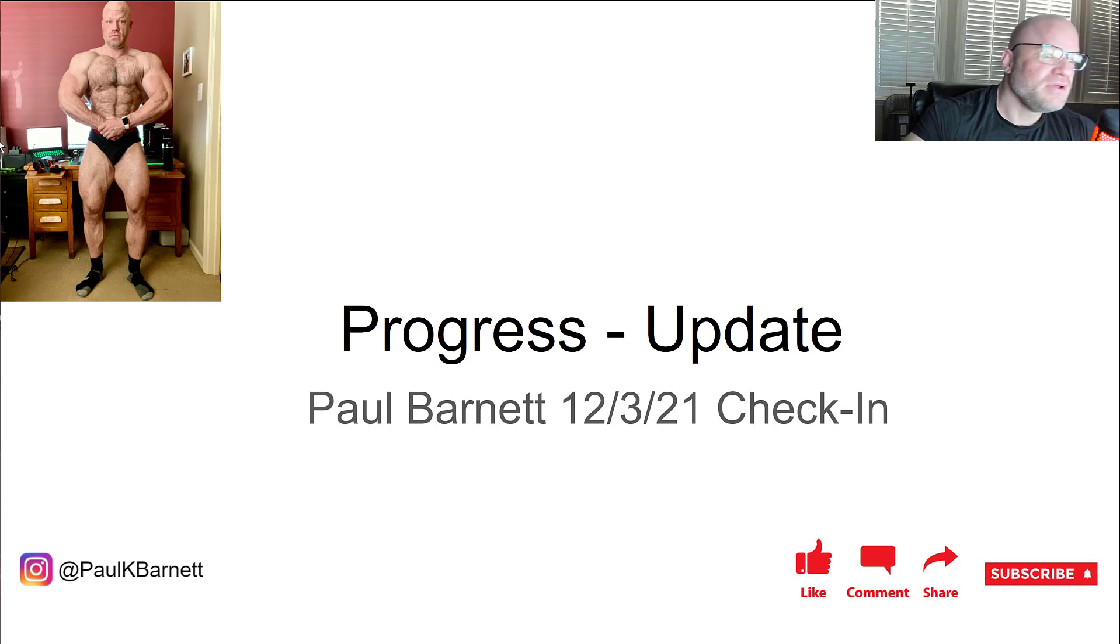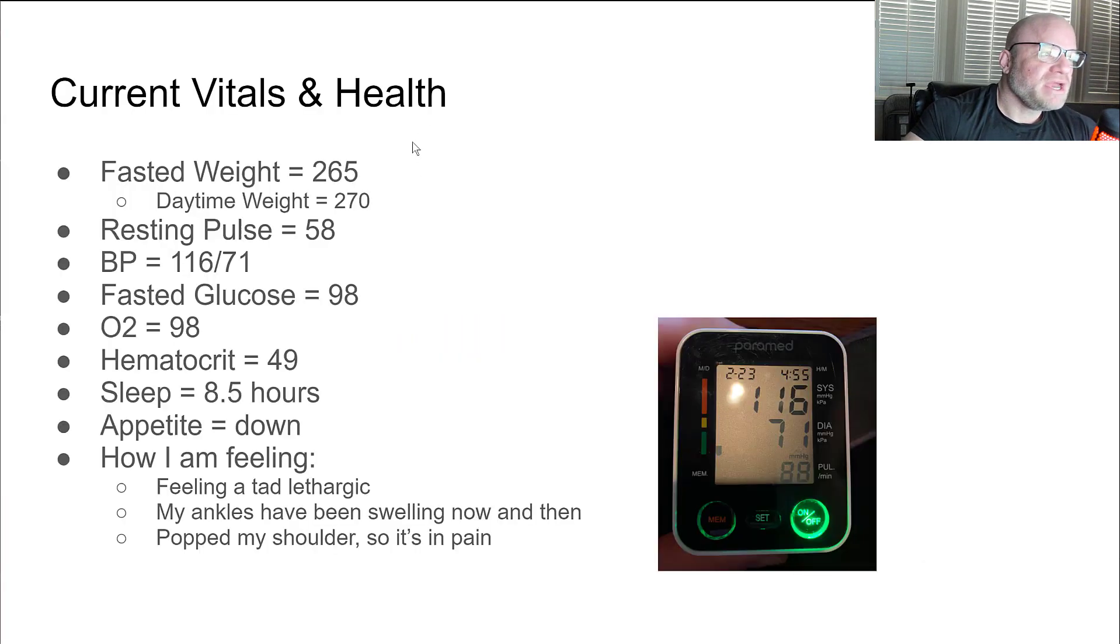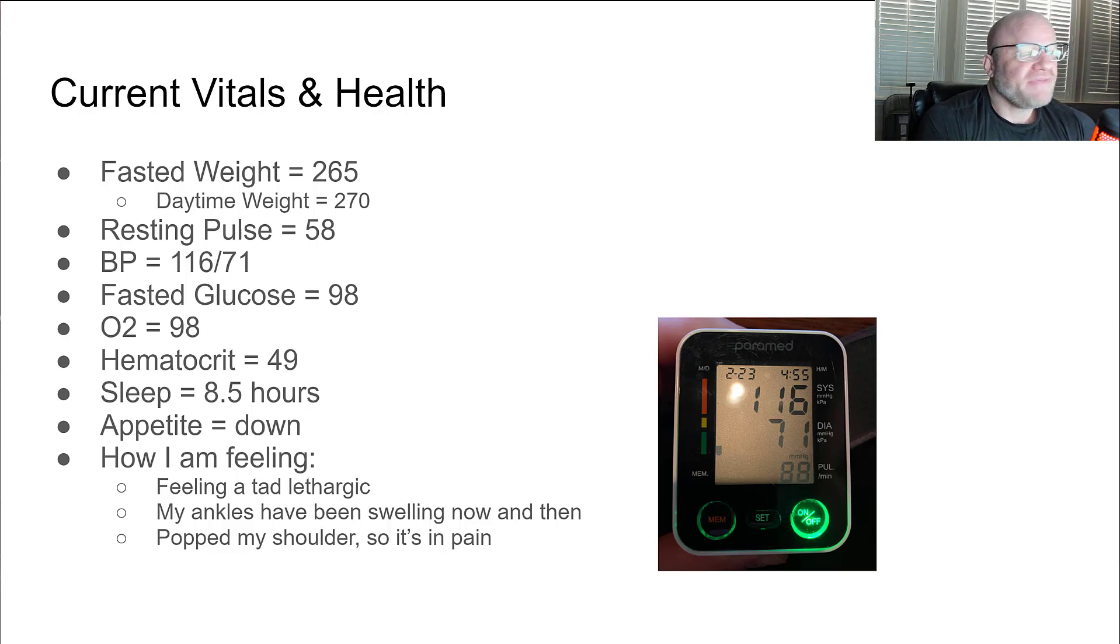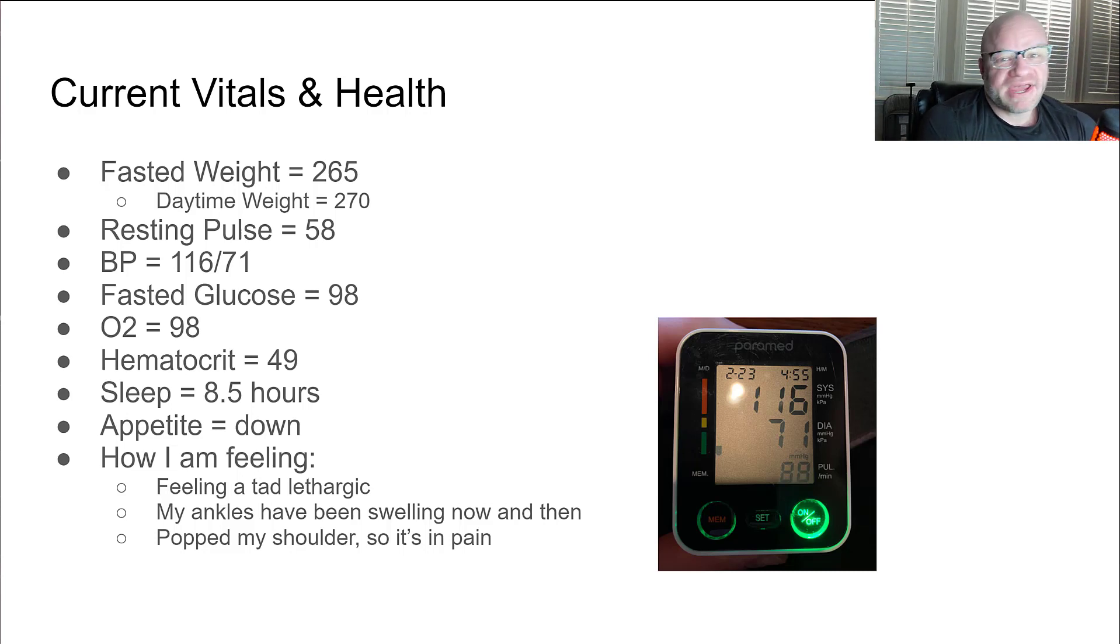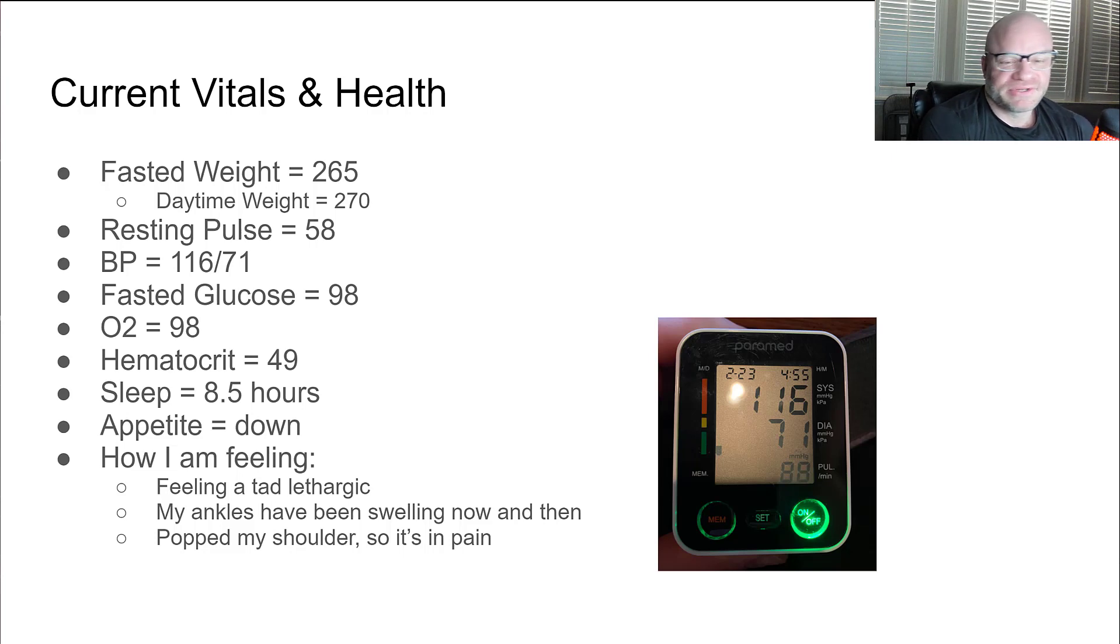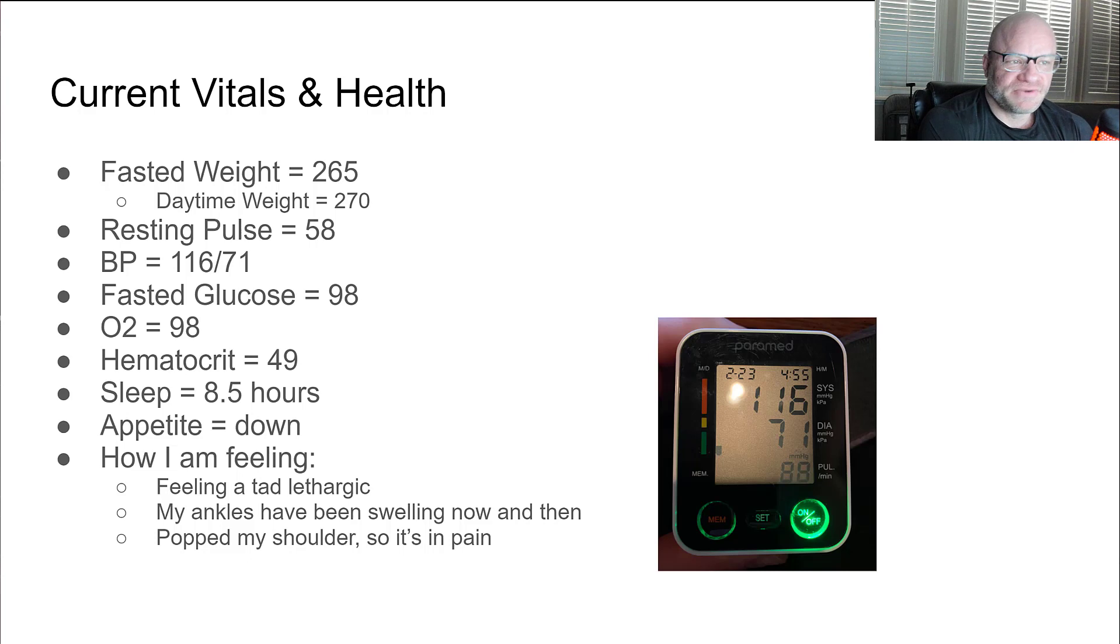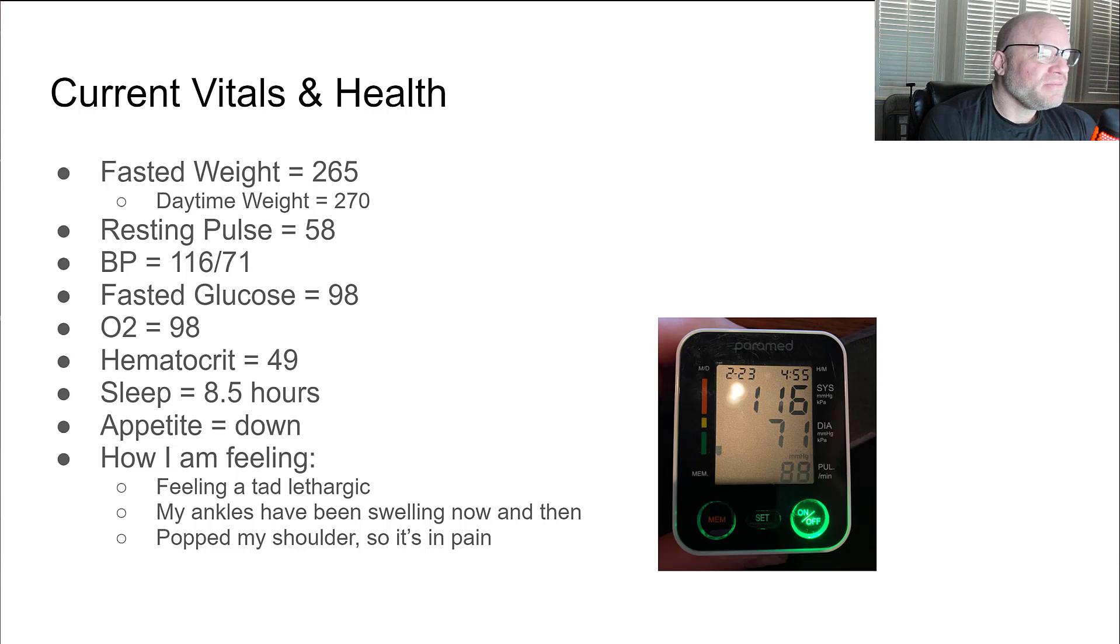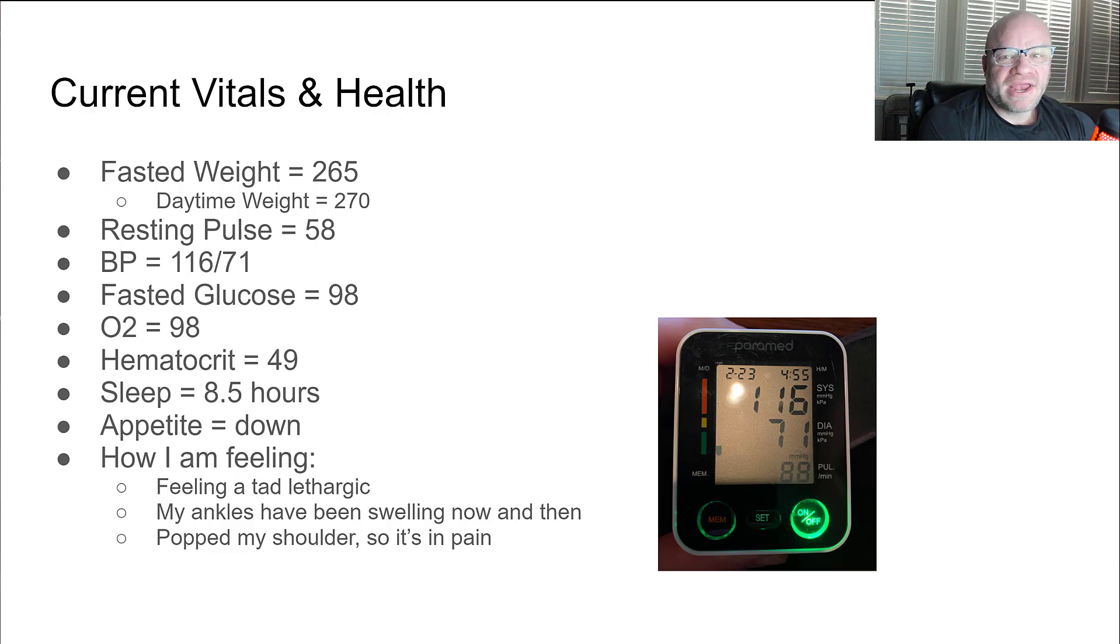Right now my current vitals and health: my fasted weight this morning was 265. It was up a couple pounds from yesterday. I had a kind of salty cheat meal last night. Daytime walking around weight after I'm hydrated is around 270 right now.